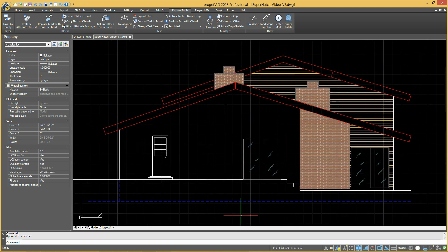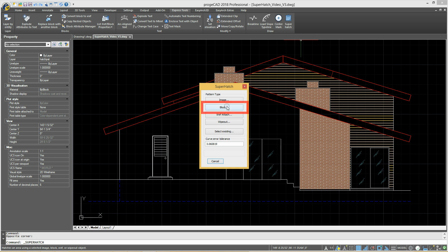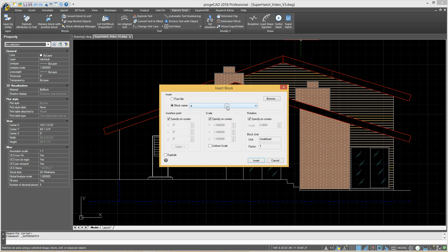The block option allows you to create hatch patterns on the run with different layers, colors, and line types.